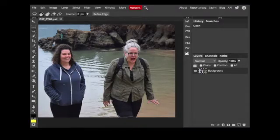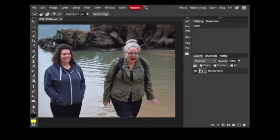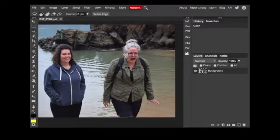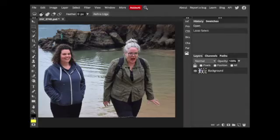Now you'll see the line along the bottom of the pants, that's telling me that the computer is acknowledging where the edge is.